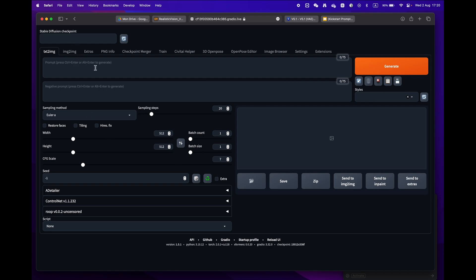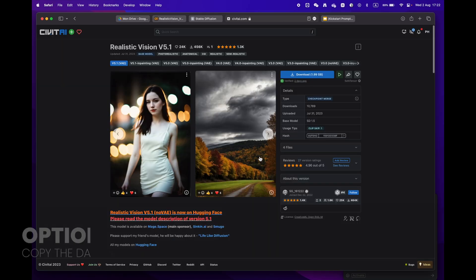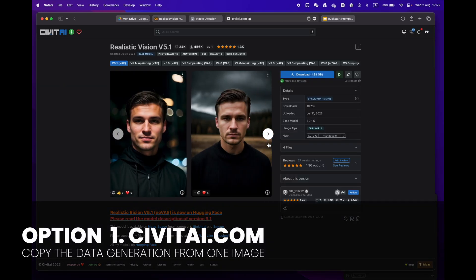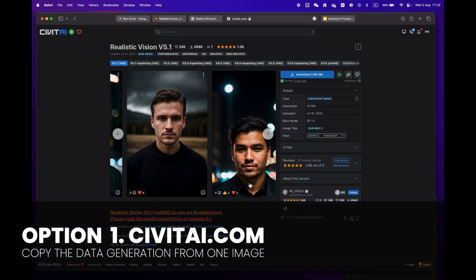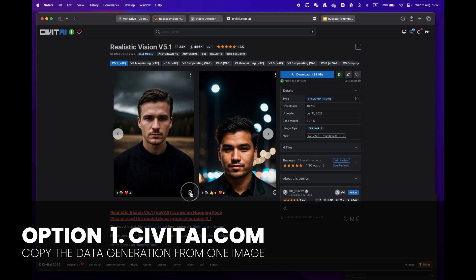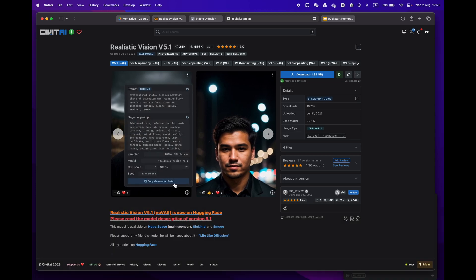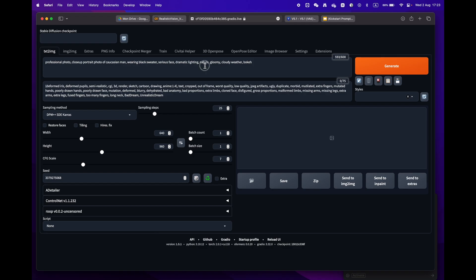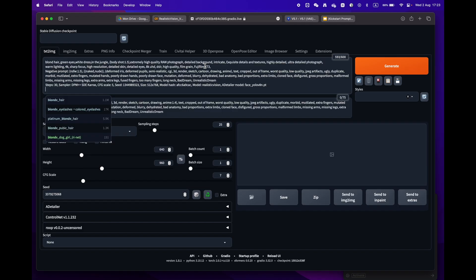Now let's generate your first image. There are two easy ways to do this. Option one: go to civitai.com and copy prompts from an image you like. Just click on the copy generation data button, return to Stable Diffusion and paste it into the prompt box.